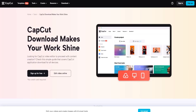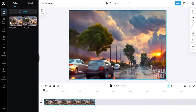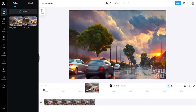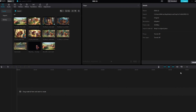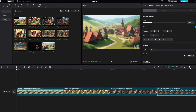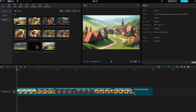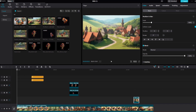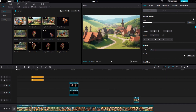CapCut is a video editing app that you can use to edit and combine your video clips. Follow these general steps: import the video clips, arrange and edit the clips according to your story's sequence, add transitions, text, music, or any additional effects as desired, then export the final video.